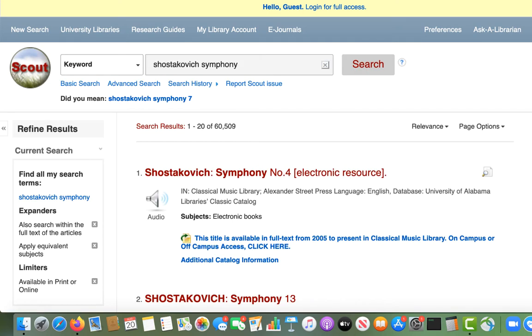Because Scout searches so many different places, it usually returns a high volume of search results. In this case, with over 60,000 results, we're going to want to narrow down our search. You can do this a couple of different ways.